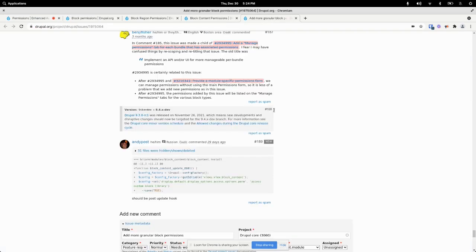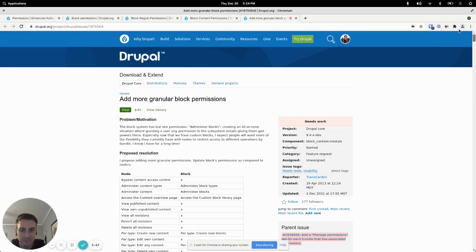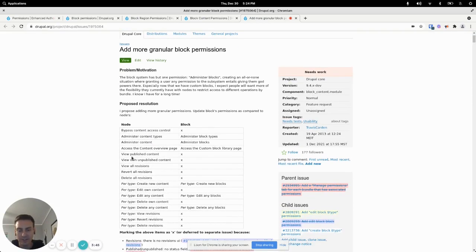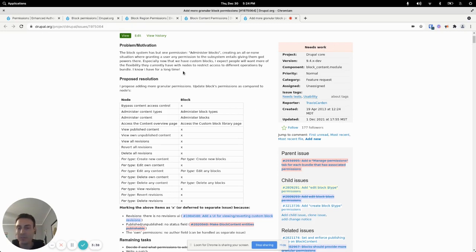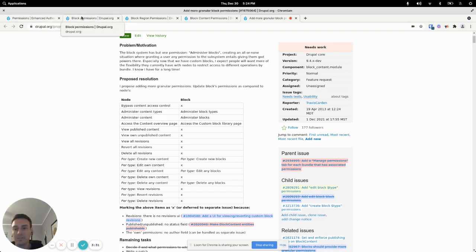There is a Drupal core issue to add more granularity and have more permissions for the block system but it needs work. It is being actively discussed but in the meantime there are some contributed modules that you can use to achieve this.